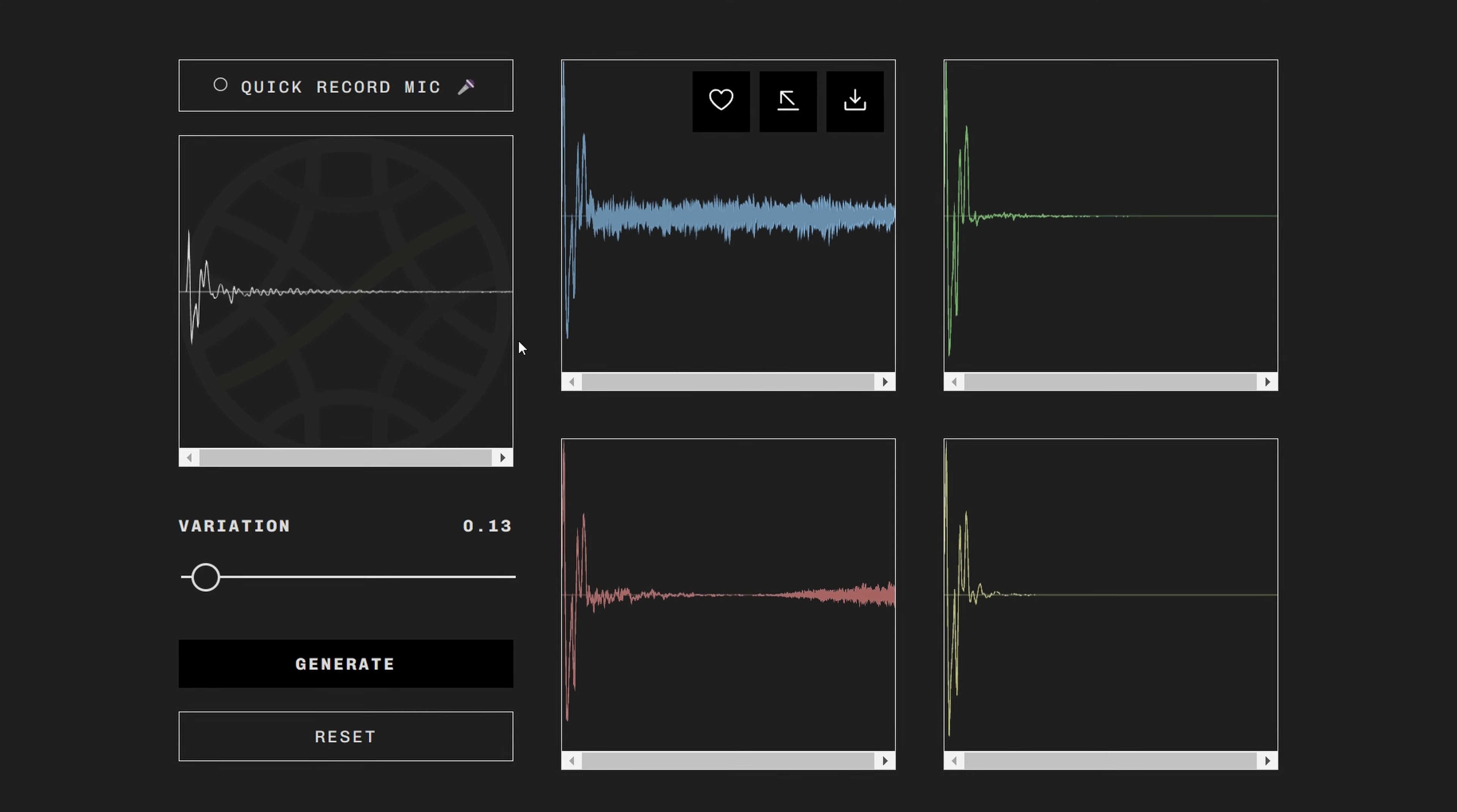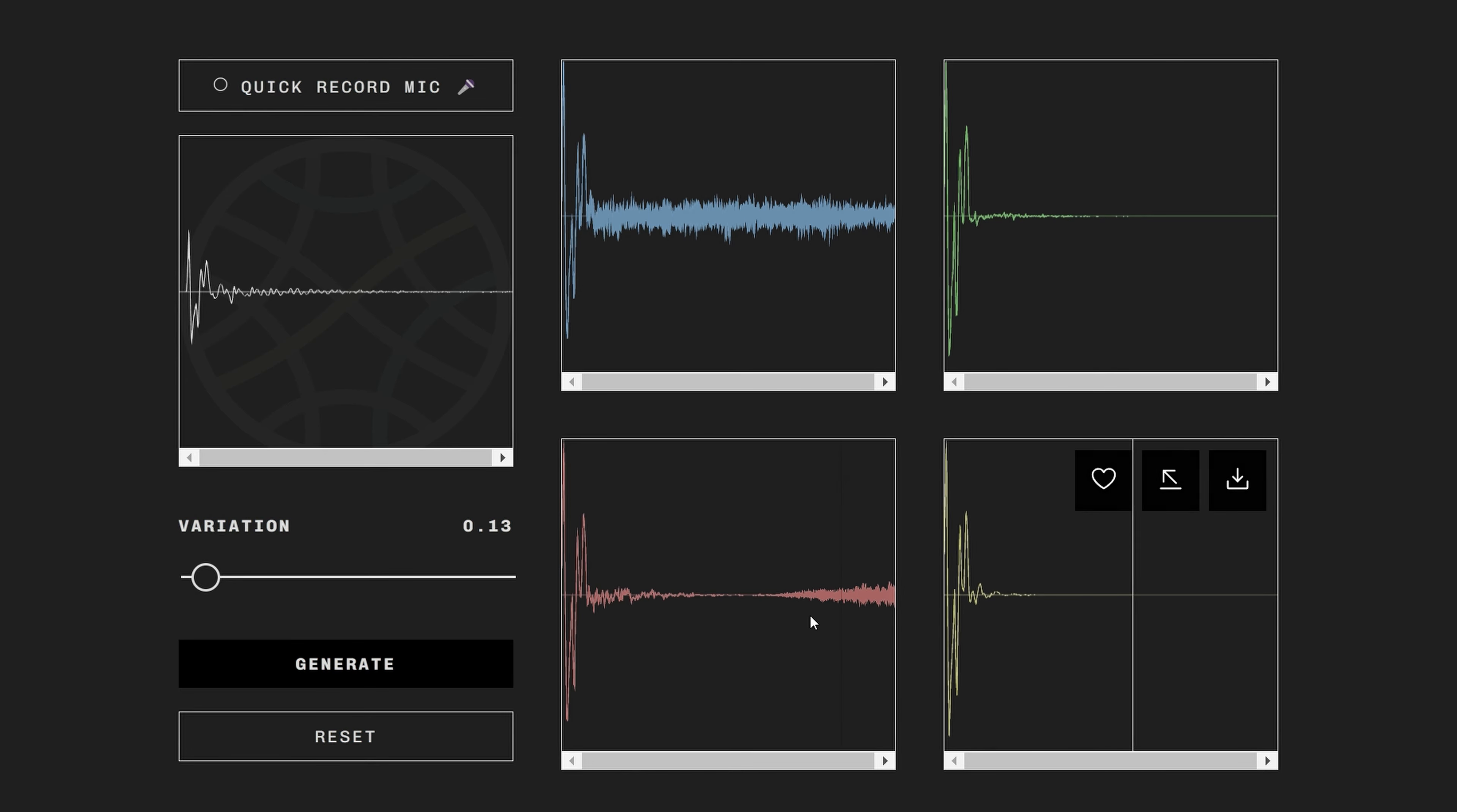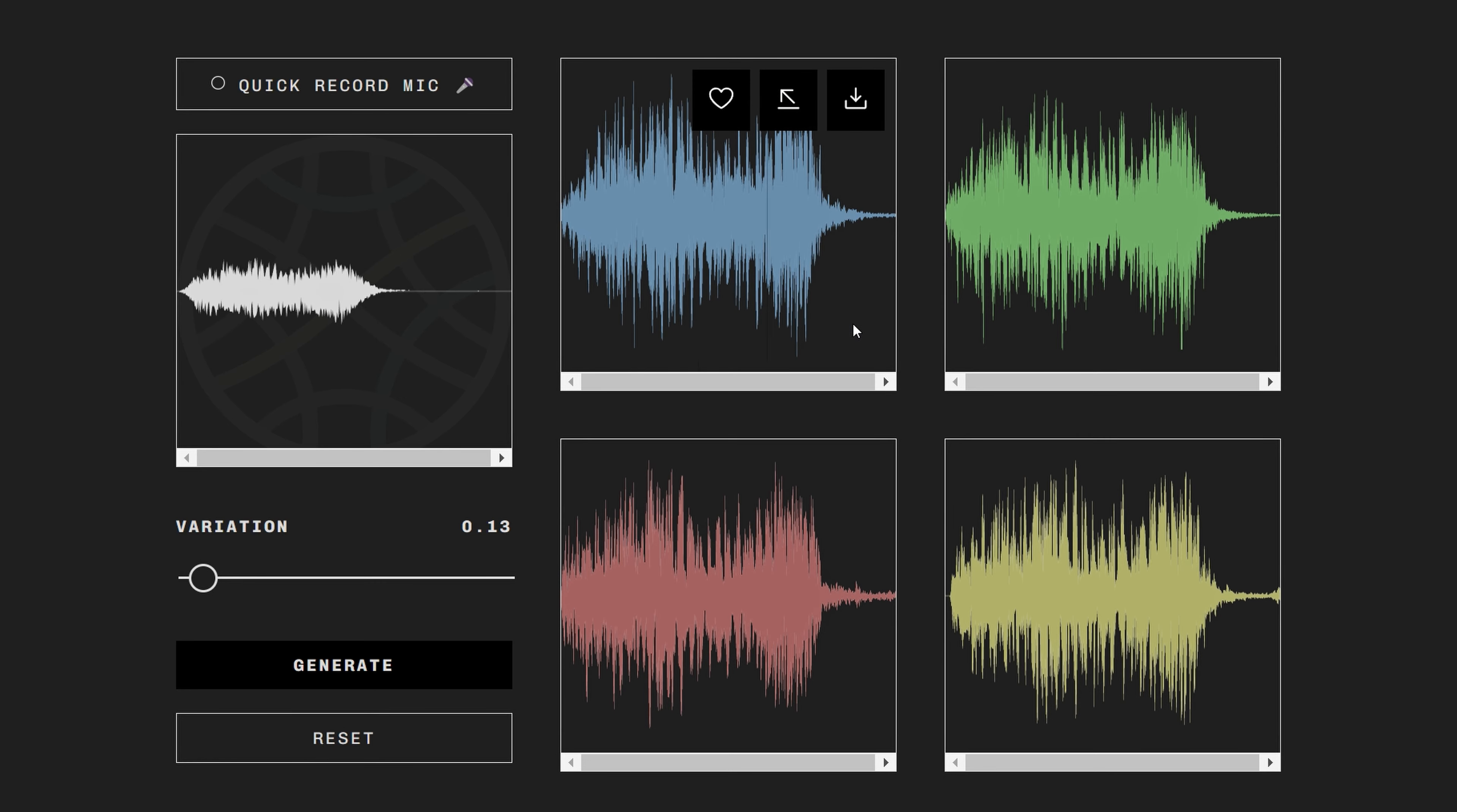First is that I would like the generated samples, when the variation is set to minimal, to be much more similar to the original audio. It can widely differ. Also, for some reason, the pitch of the generated samples is different from the original.